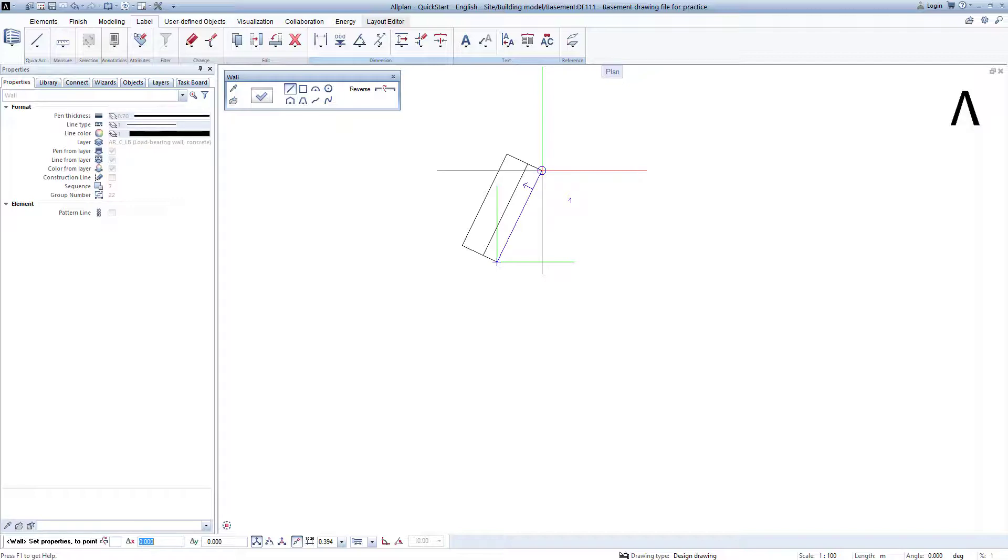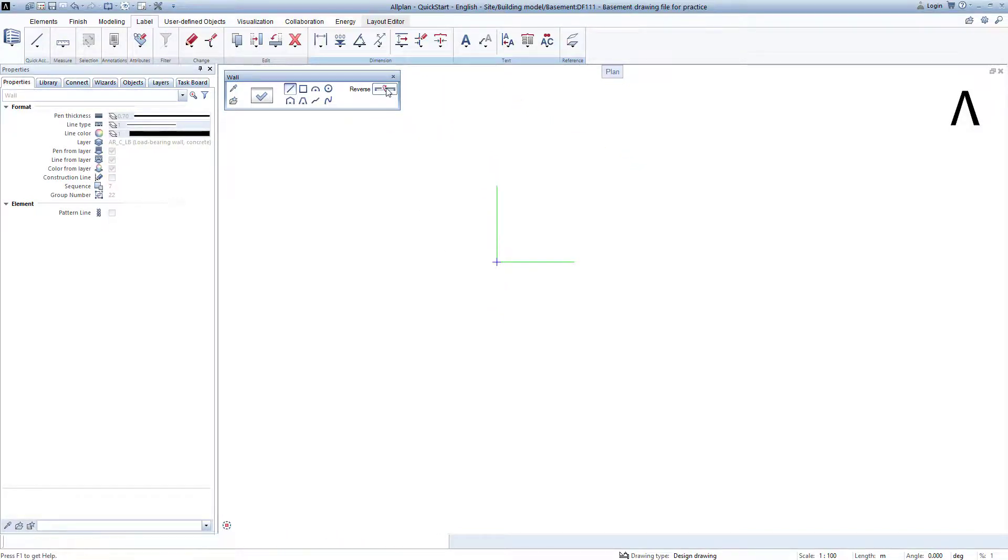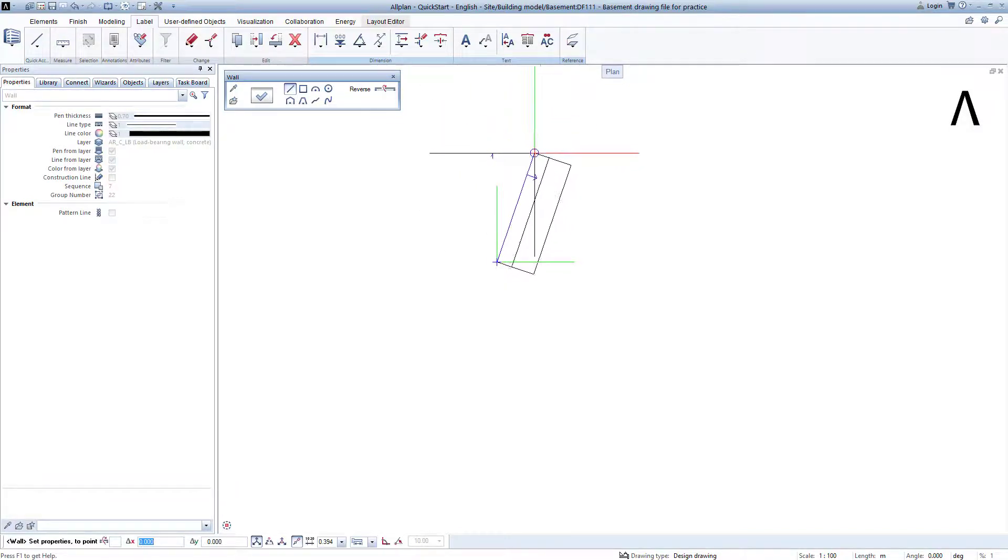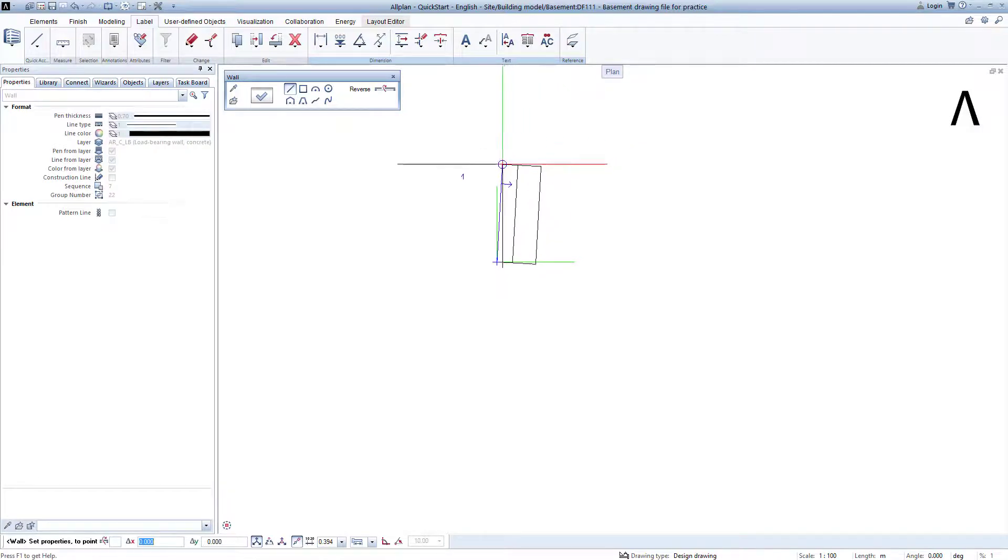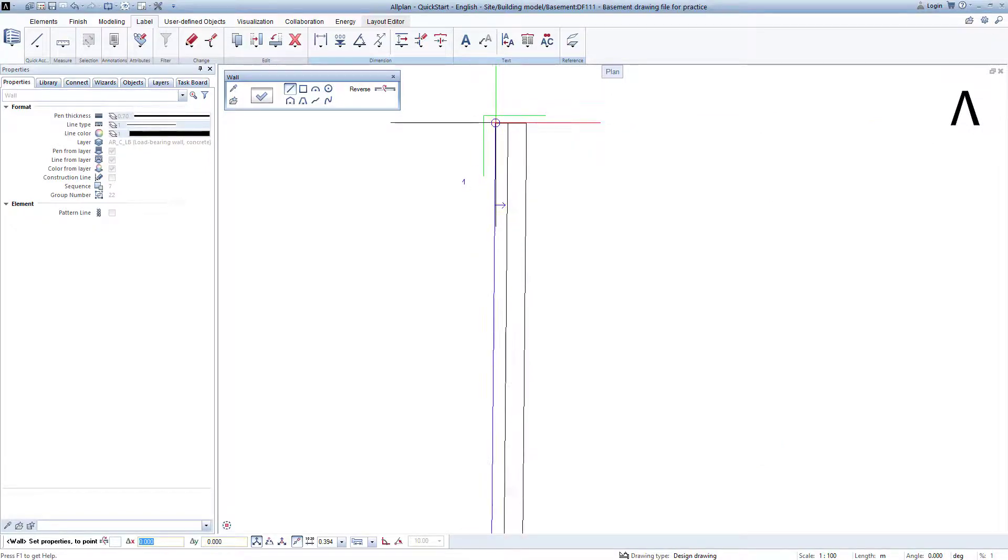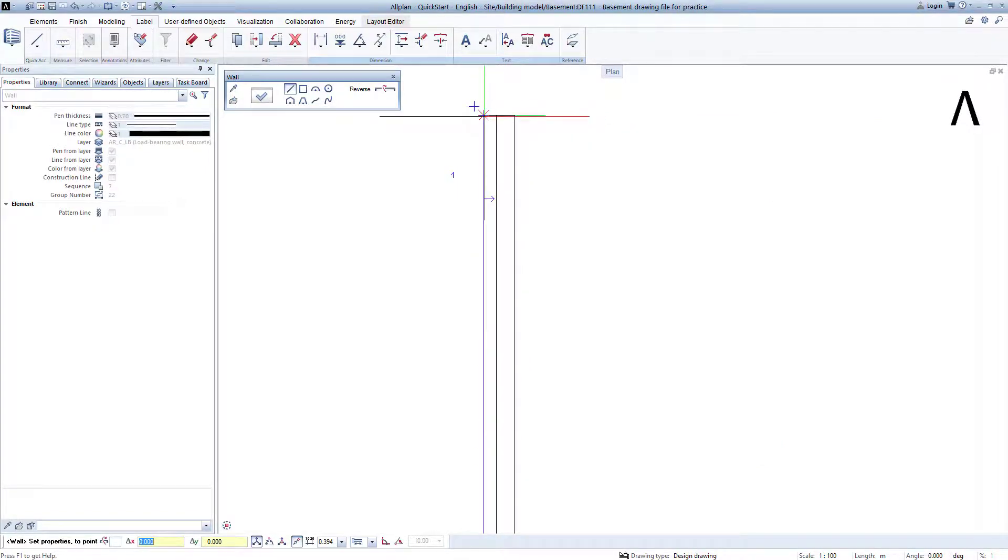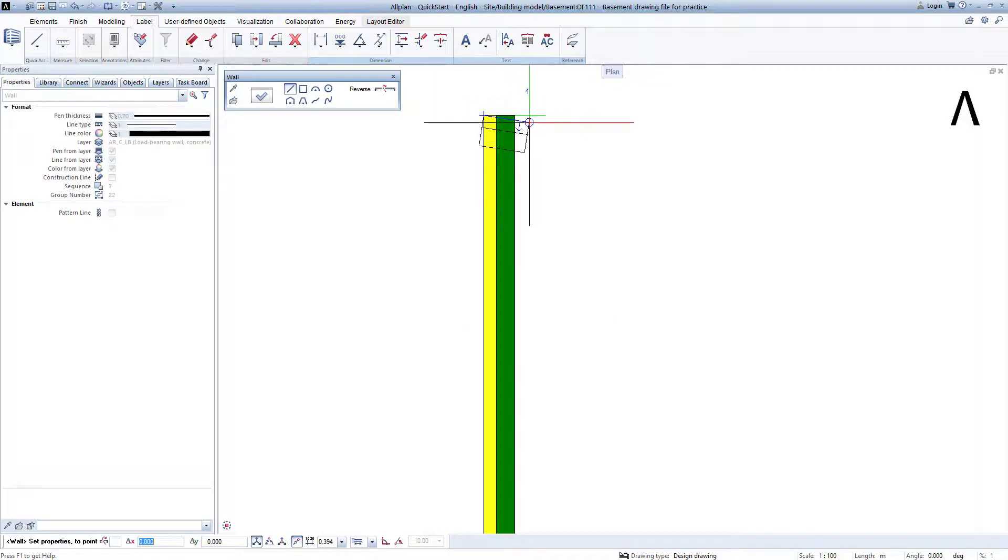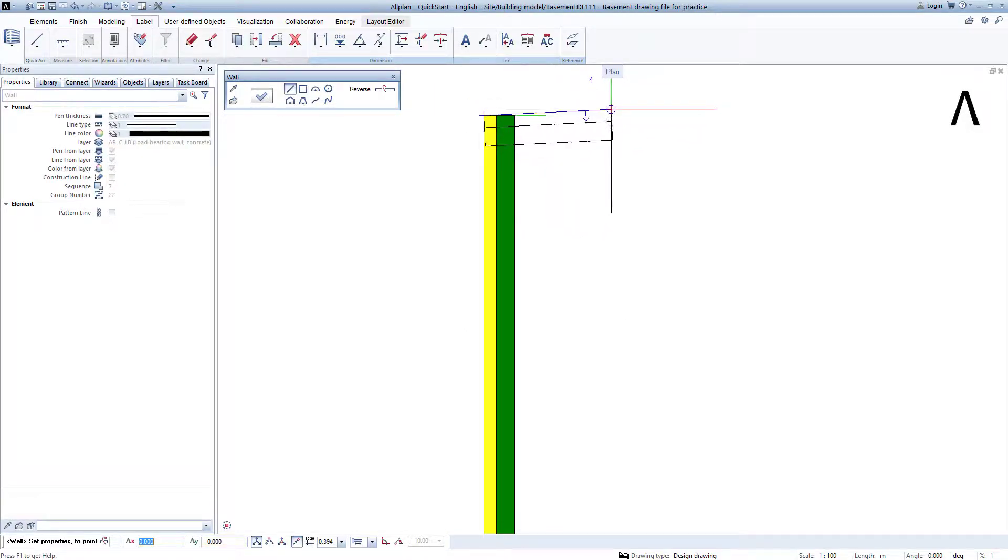However, I click on reverse again, so that the thinner of the two layers, the insulation faces outwards to the left. I zoom out slightly, and zoom back in over the upper point, and click on the desired corner with the left mouse key again. You will notice that drawing a wall in Allplan is as easy as drawing a line.